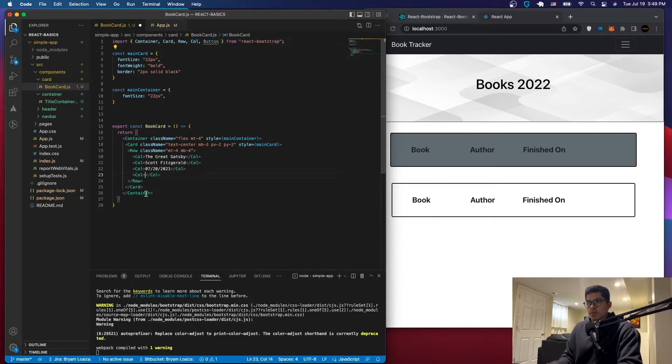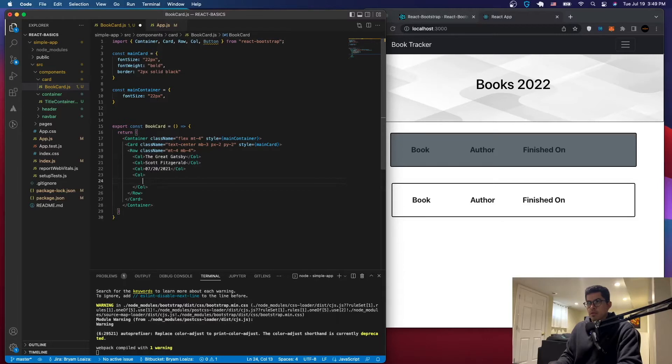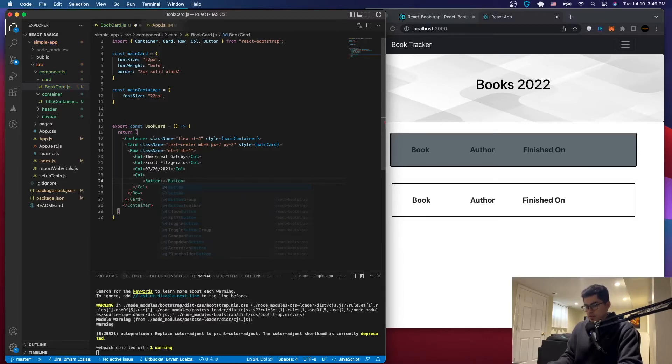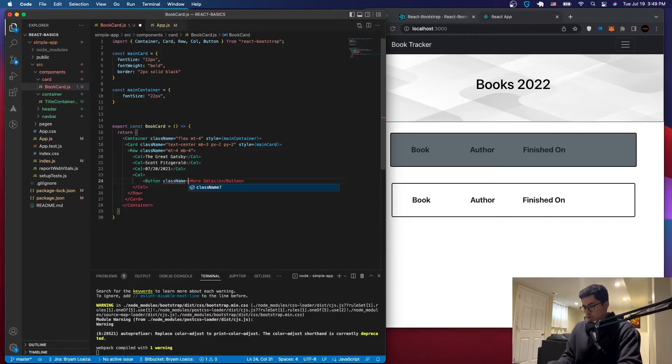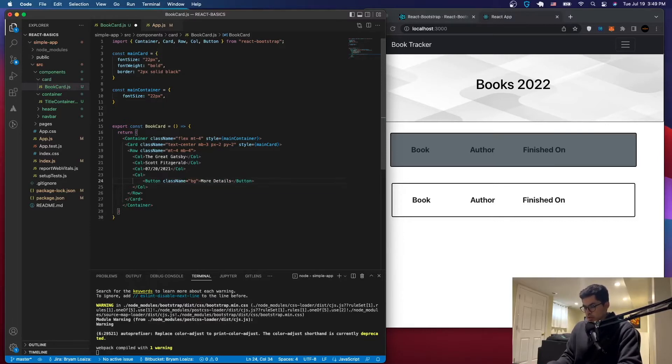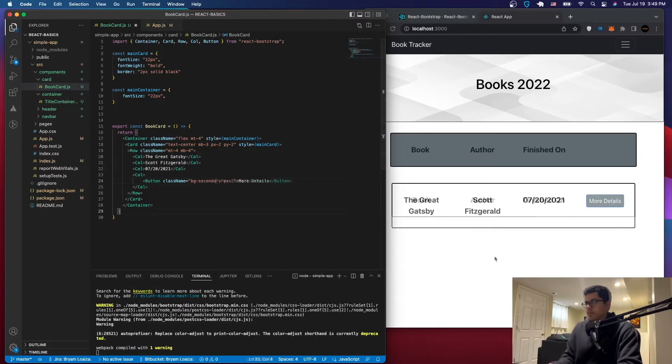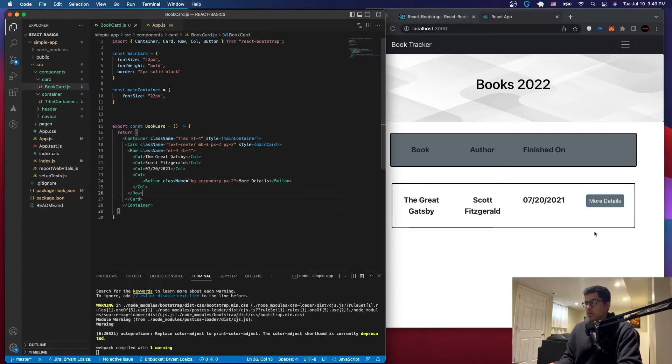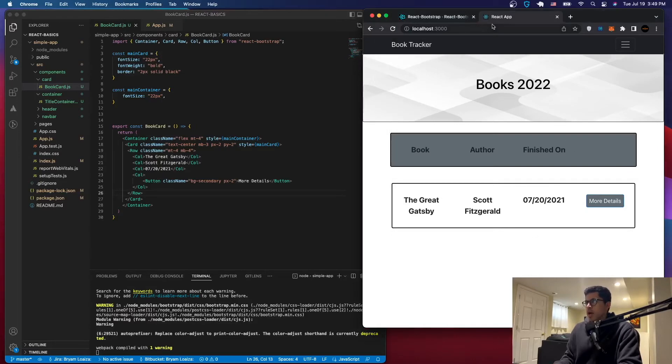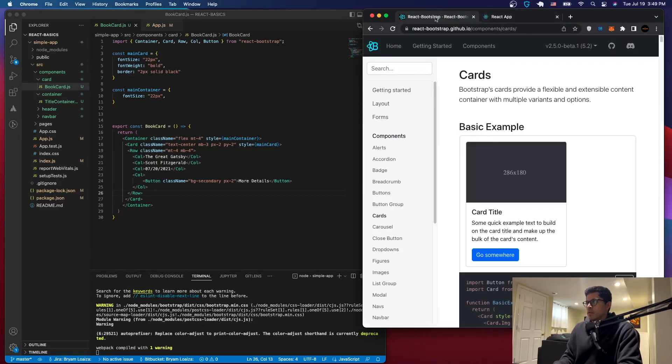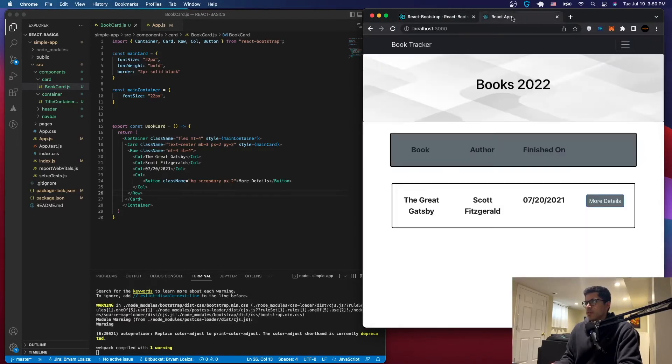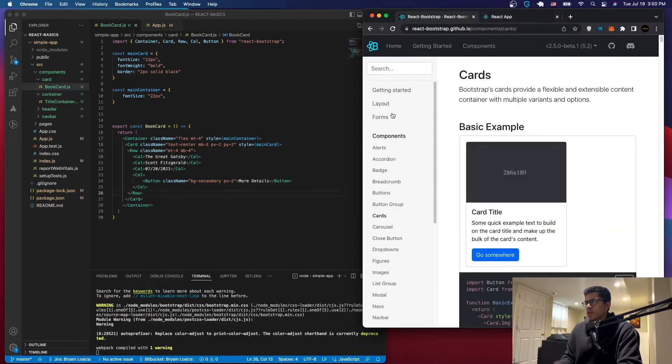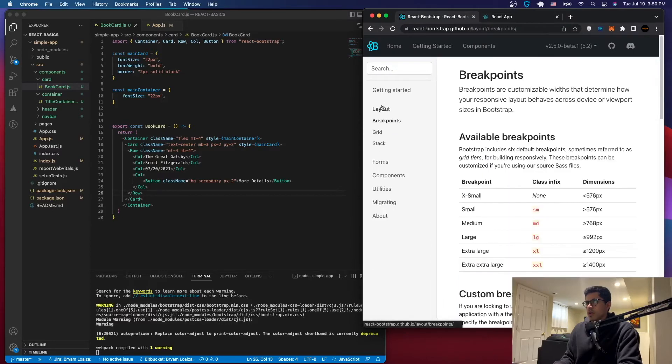And then come down here. You can do something like that. And then here we'll just have a button that's going to say more details, some more details about the book. And we'll just have something like, let me just style it a little bit. So we'll have BG Secondary. As you can see we got everything correct here. So this is what we have.